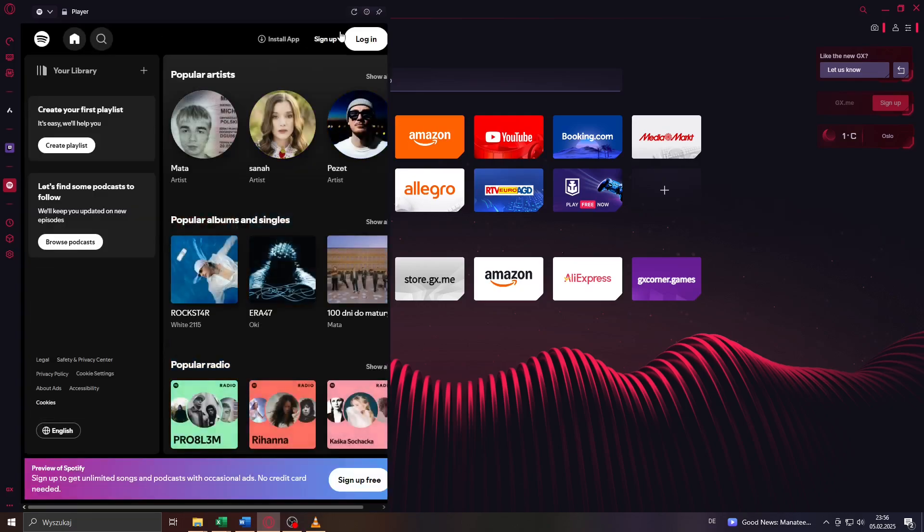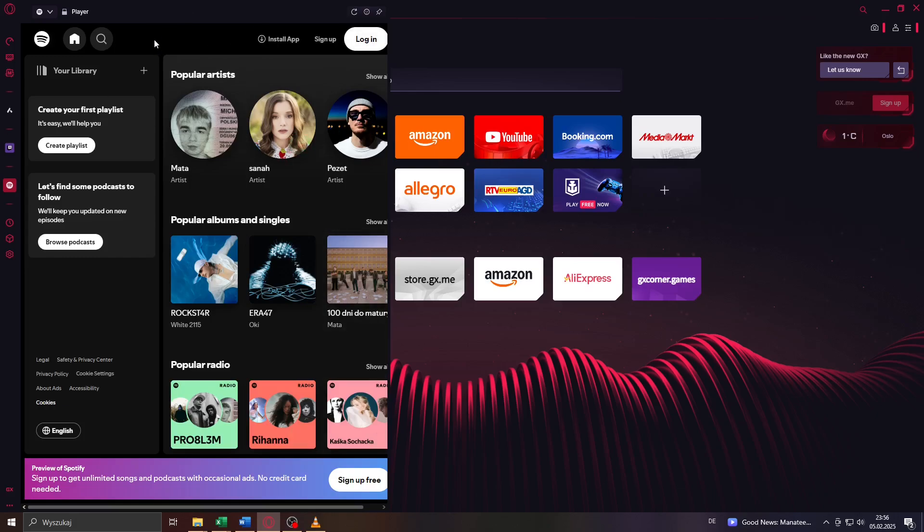There you go. Now I can access Spotify, log into my account and simply listen to my favorite artists in the background here on Opera GX without installing any extra Spotify application here on Opera.